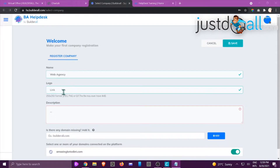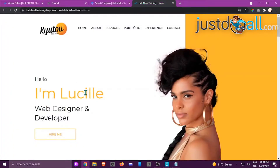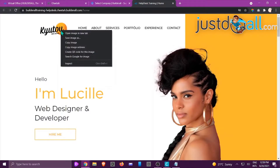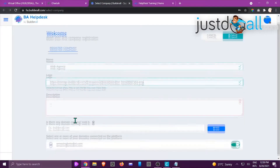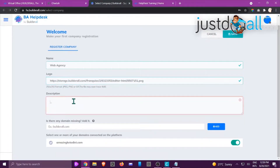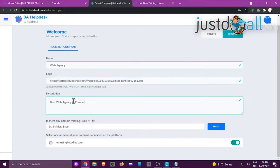For the logo you need to add a link. If you wonder how to add a link, you would have your logo on your website. Go to your website, right-click on that image, say Copy Image Address, then go back to the helpdesk and paste in the address. Now for the description, give a proper description — for example, 'Best Web Agency in Europe' — and add any missing domain.